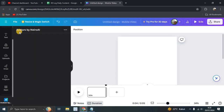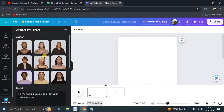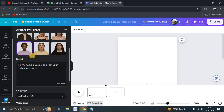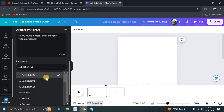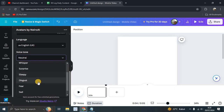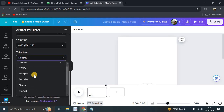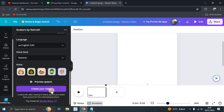Click on Avatars by Neuro AI. First, choose your avatar, then type your script. Select your language — for example US or UK English — and set the voice tone to natural. Then click 'Create your video now' to start generating.